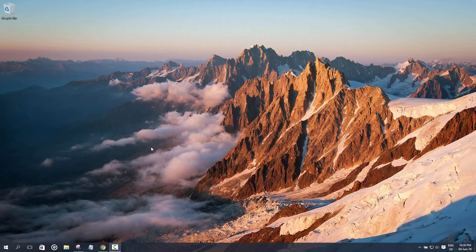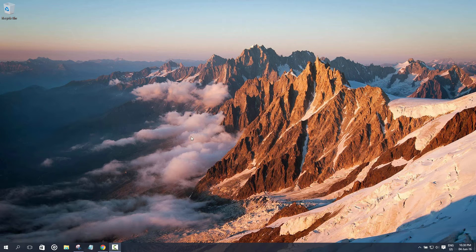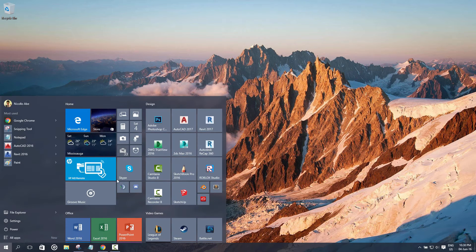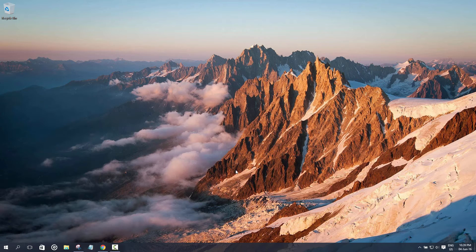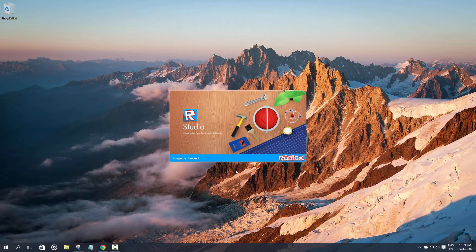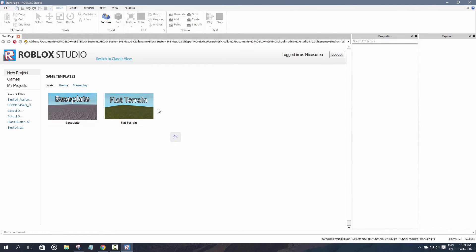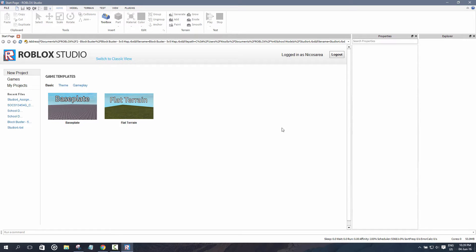Hey guys, welcome back to another video. Today I'll be showing you the basics of Roblox Studio. Let's go ahead and open it up. I'll be putting a download link in the description below if you don't have Roblox Studio yet. It's fairly easy to install.